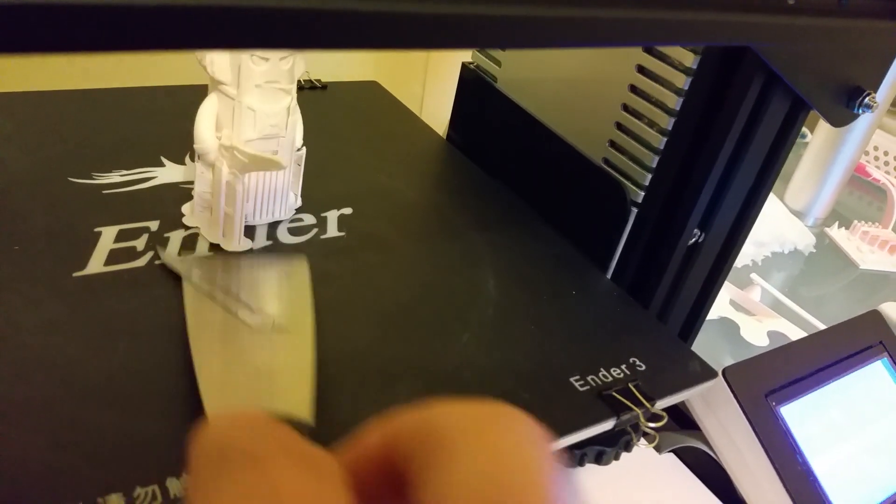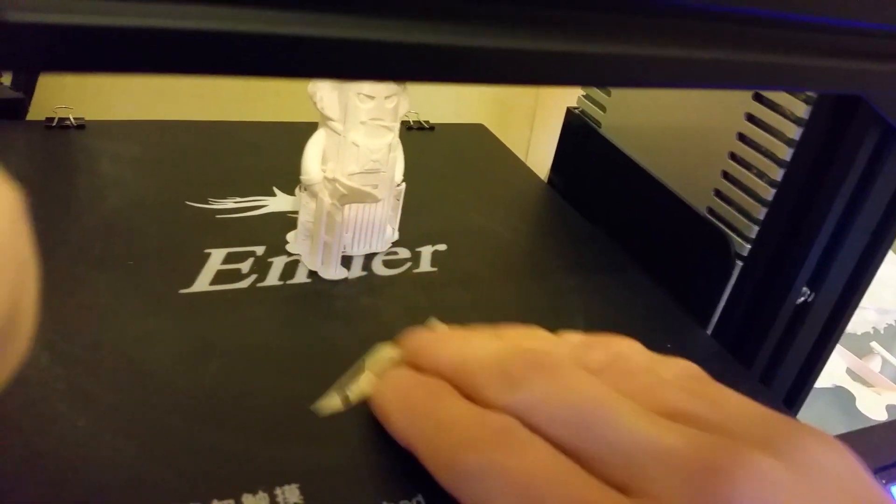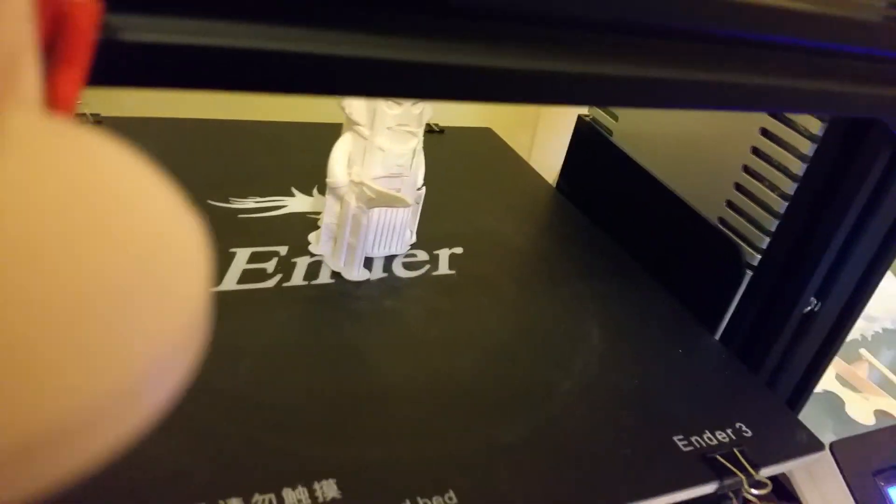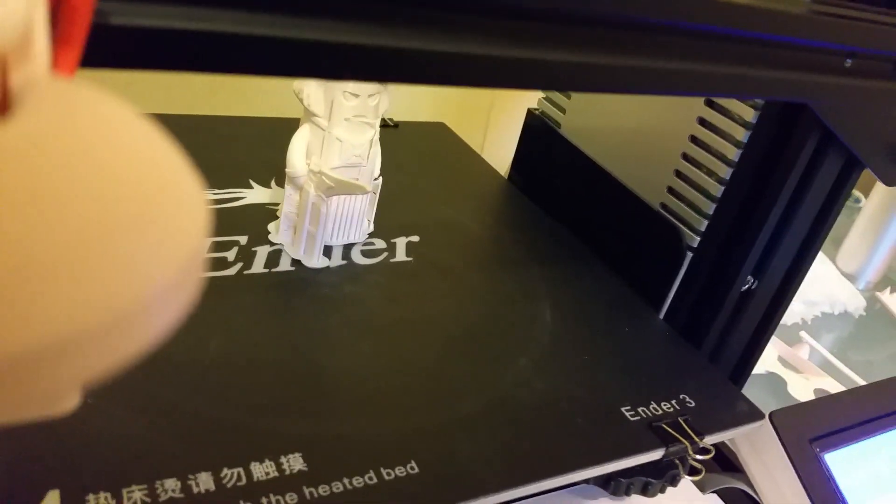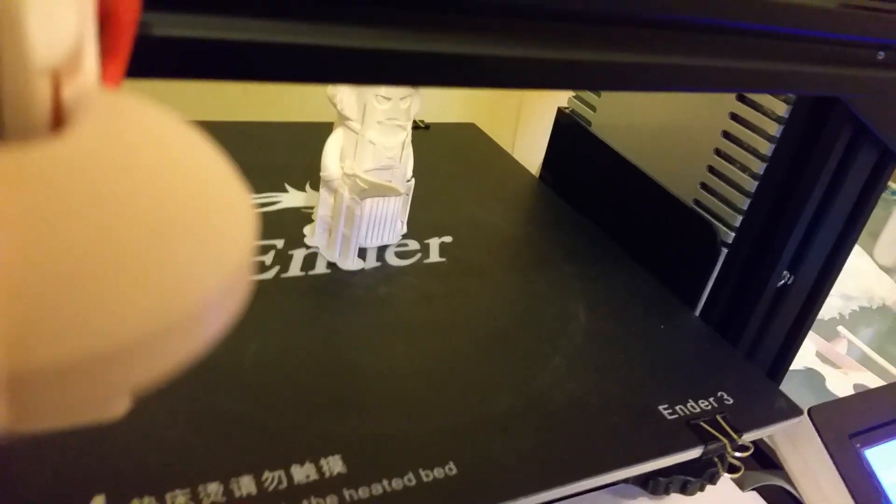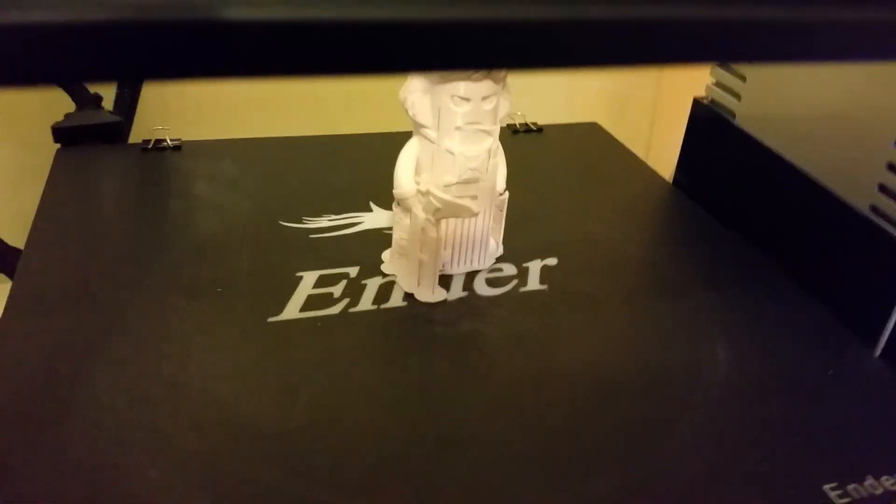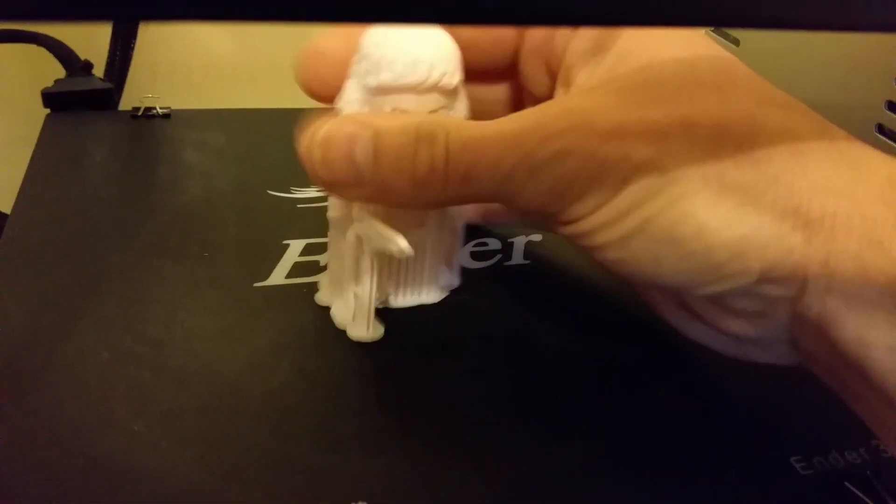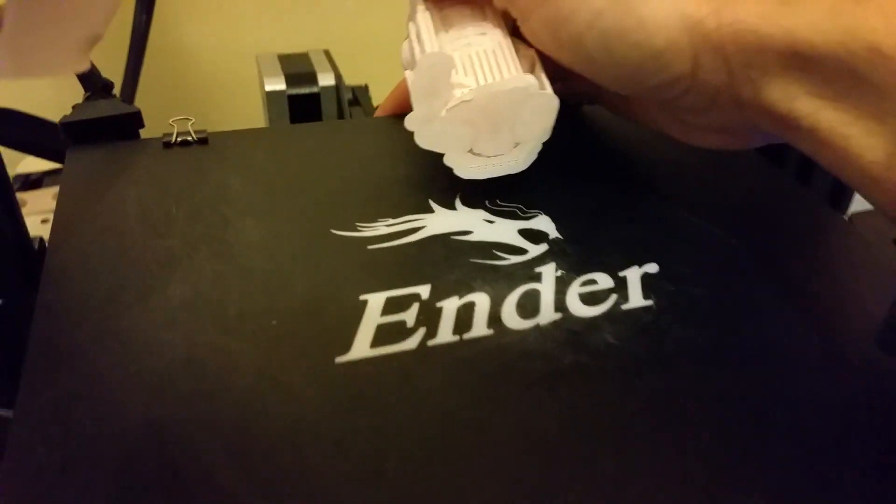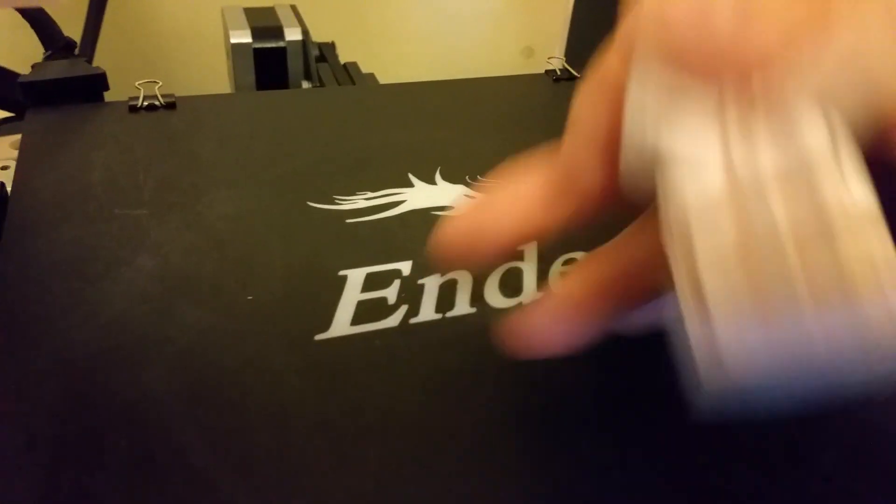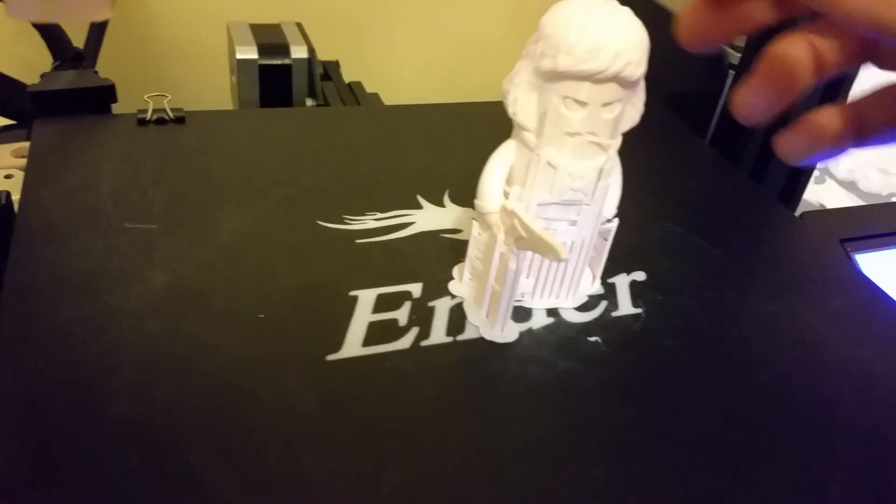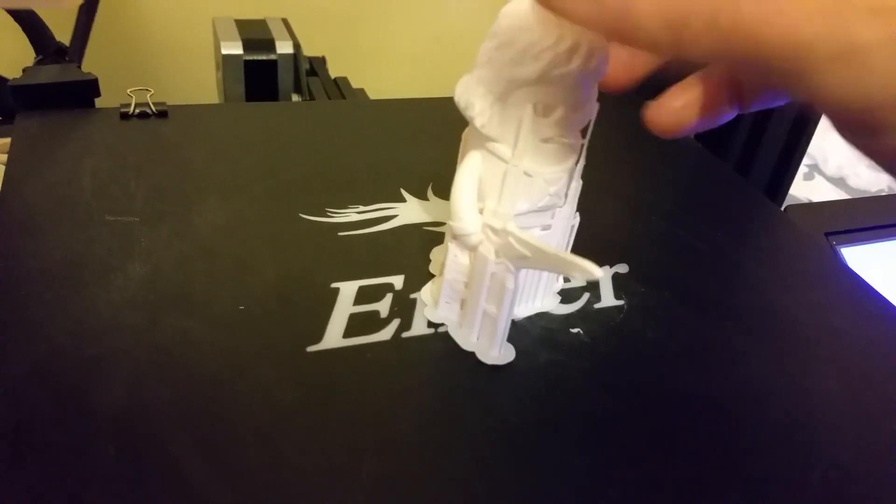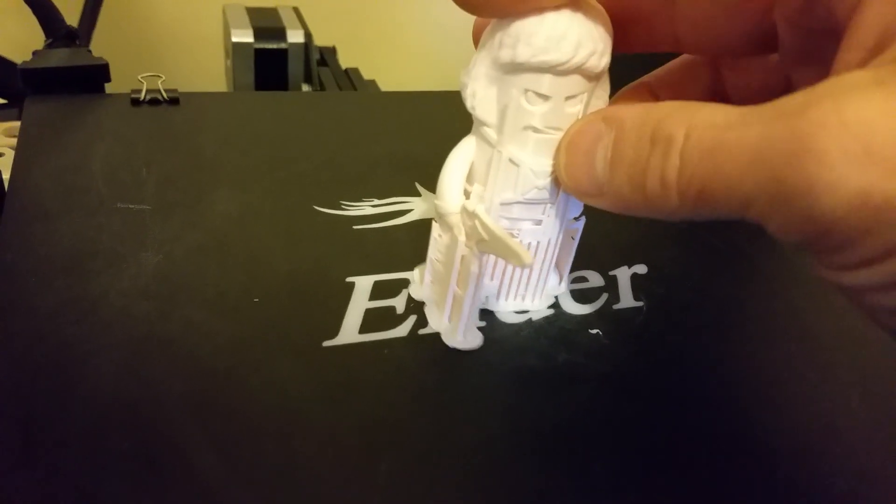here we go, and pop it off like so. It comes off nice and clean, and much more easily than just trying with a spatula, which can be a bit tricky at times. As you can see, that was stuck very well indeed, came off nice and clean though, and that's with a non-heated bed.